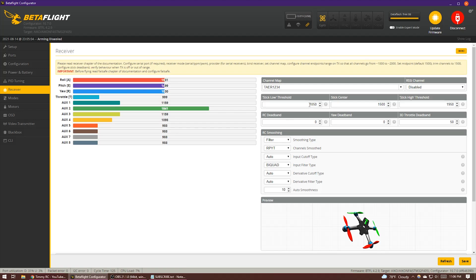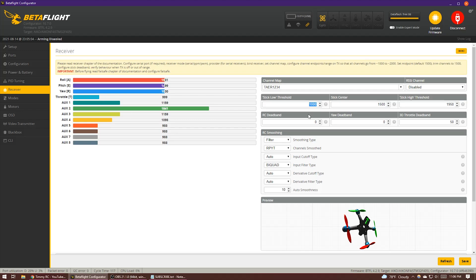So I could get really greedy with this and go with something like 1000 because my minimum throttle channel value is 999. However, you want to try to account for things like jitter or maybe your gimbal shifts a little bit, and then all of a sudden your quad is not going to arm because you got way too greedy with this setting.